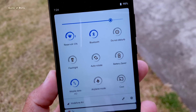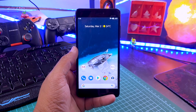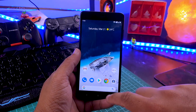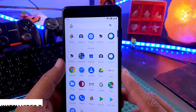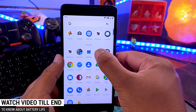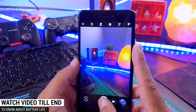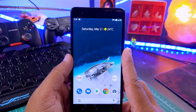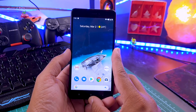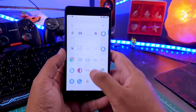So guys, this is how the ROM looks from the very first look. As you can see, Pixel Launcher is installed, and there are two cameras — one is Snapdragon Camera and one is pre-installed GCam, so that's a bonus. When you install this ROM for the first time it might look like a normal ROM, but there are plenty of unique features in this ROM.